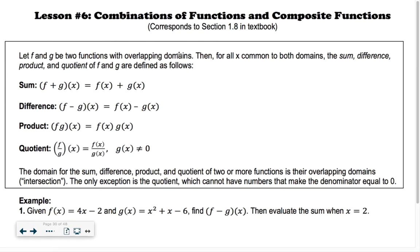Lesson six is on combinations of functions and composite functions — composition of functions. So if you guys remember in Algebra 2, we talked about this. With the sum, you might see it as f plus g in parentheses of x. That just means take your f of x function and add it to the g of x function. Same for subtraction, multiplication, division.